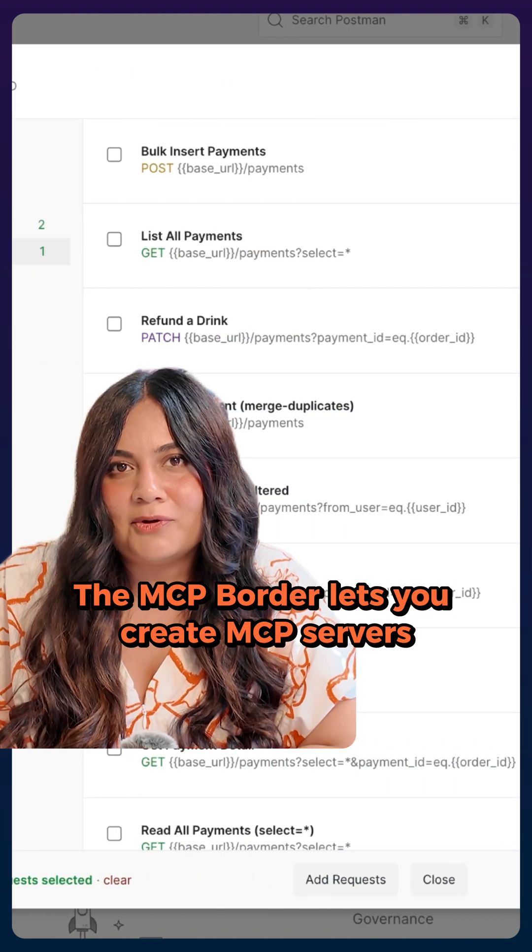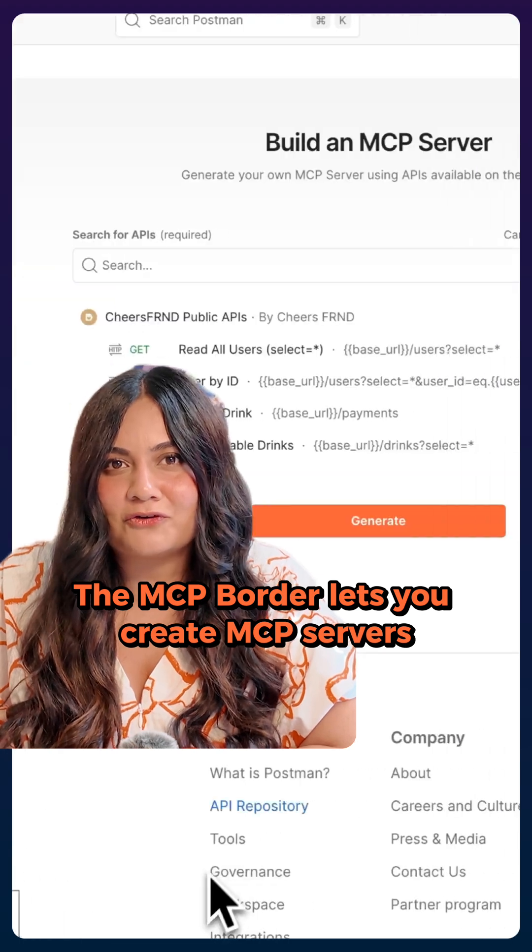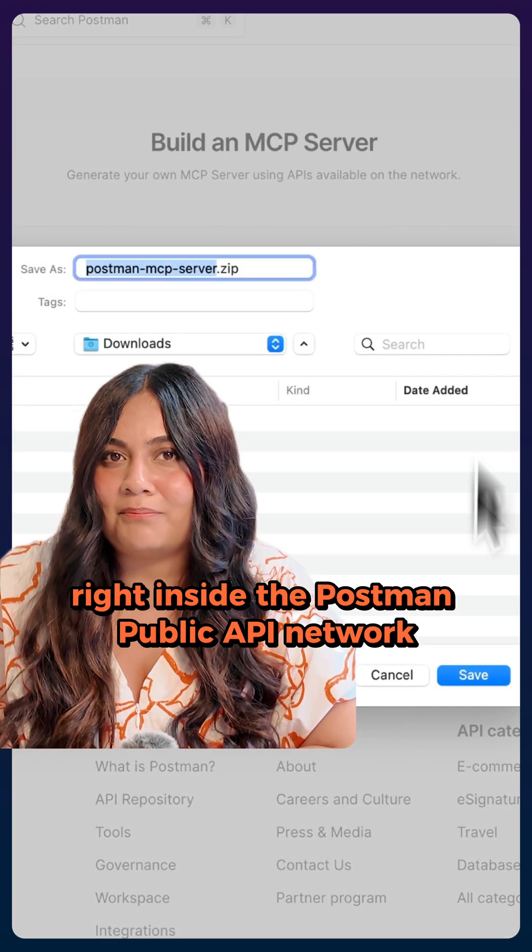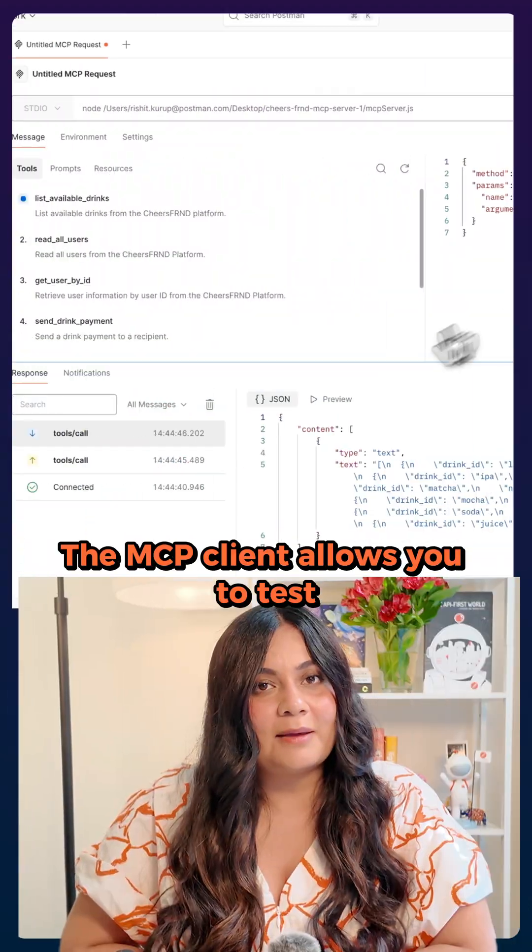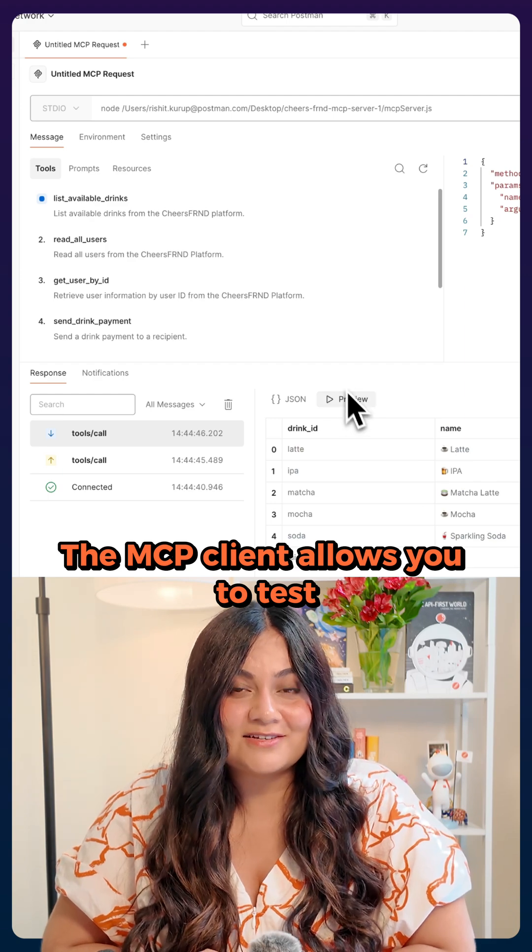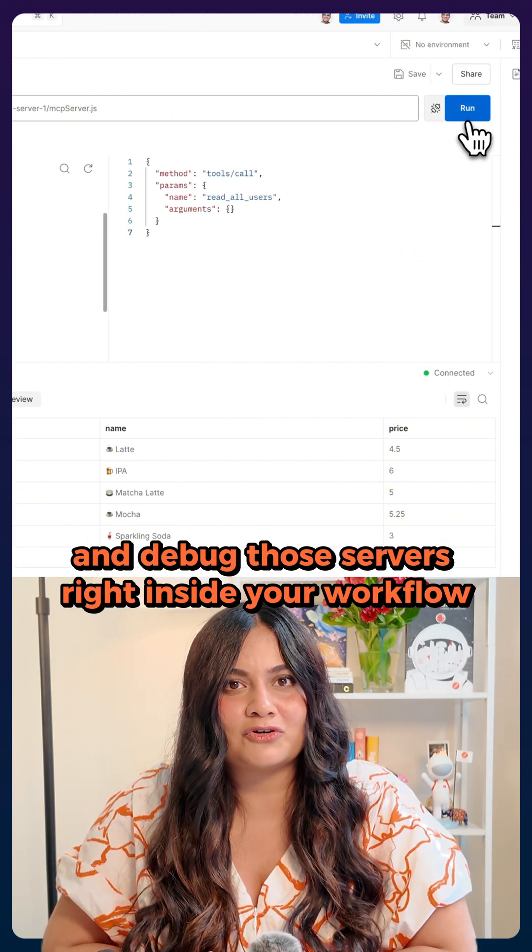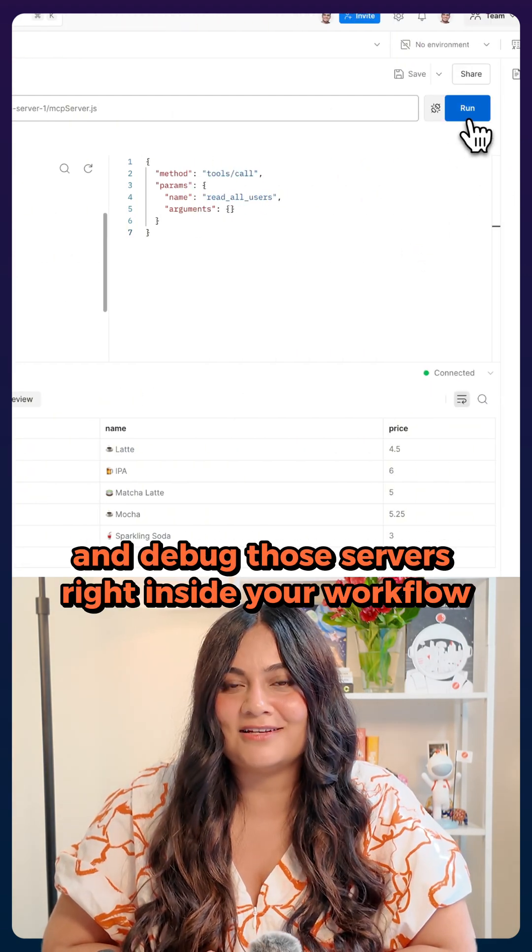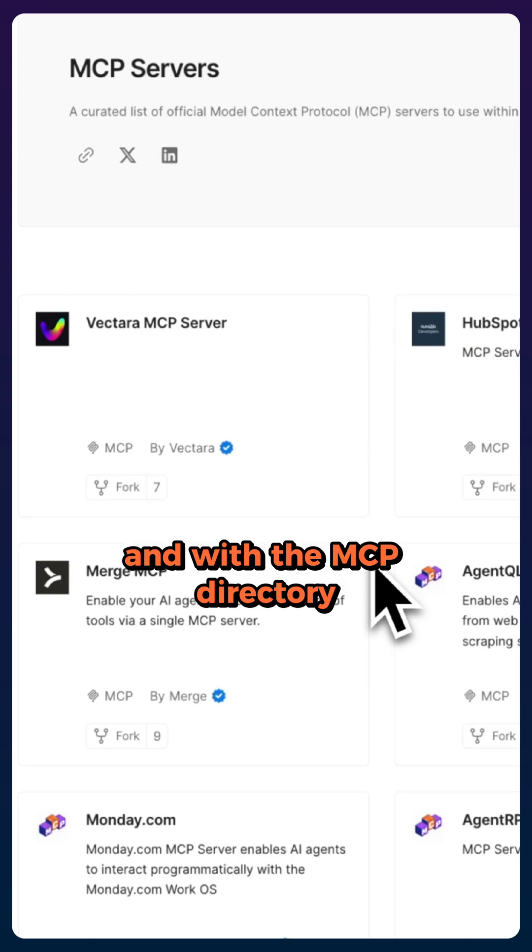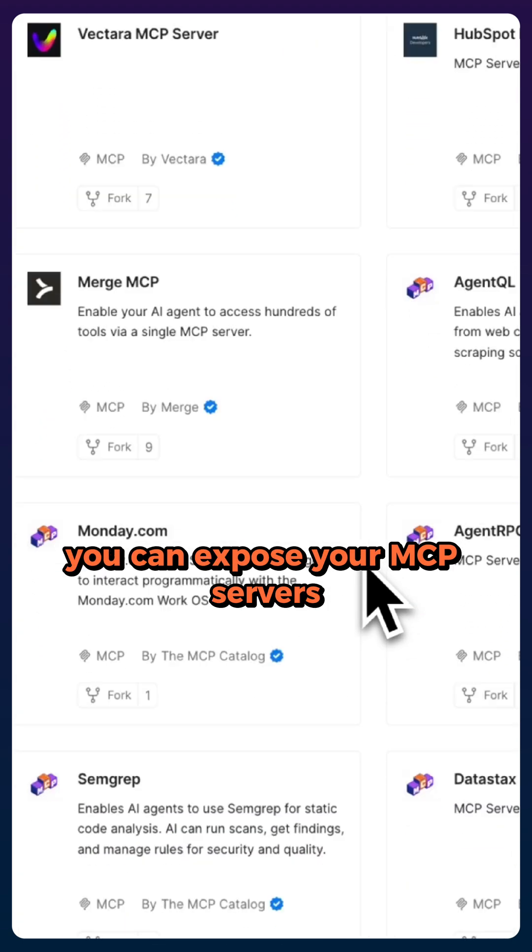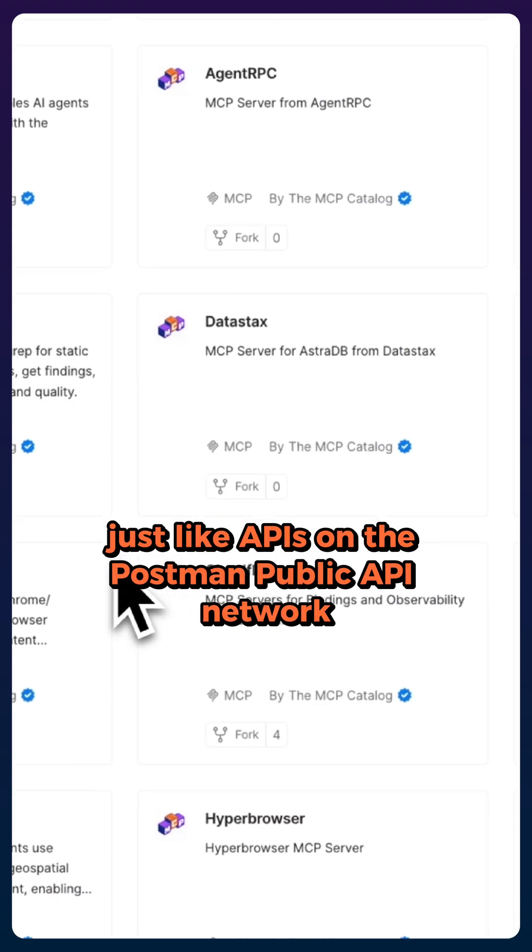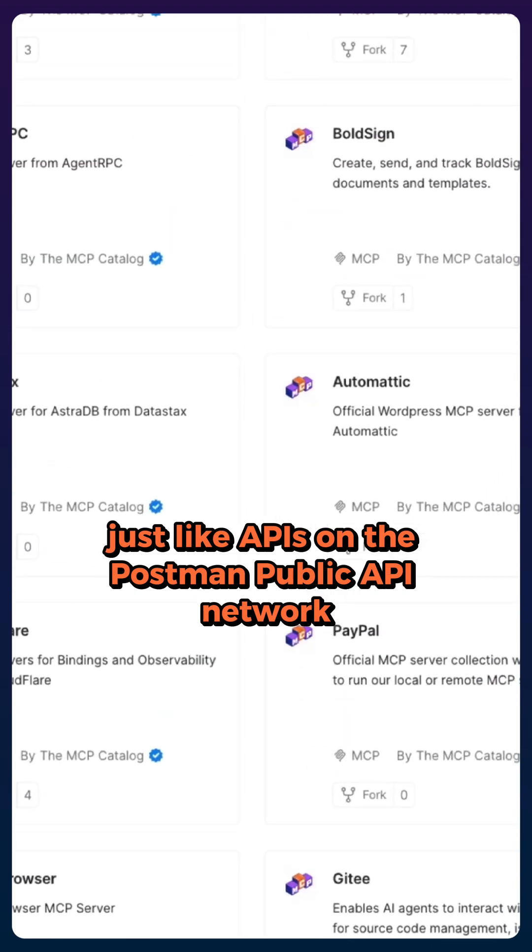The MCP builder lets you create MCP servers right inside the Postman public API network. The MCP client allows you to test, validate, and debug those servers right inside your workflow. And with the MCP directory, you can expose your MCP servers just like APIs on the Postman public API network.